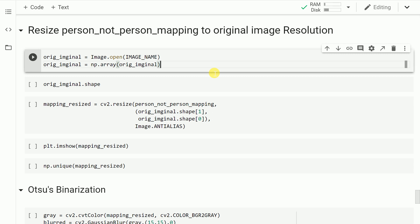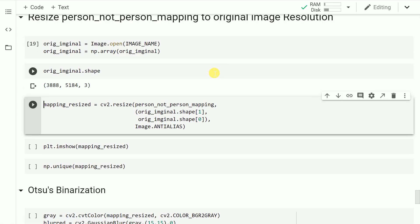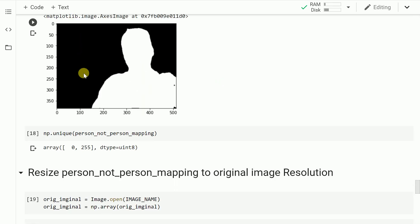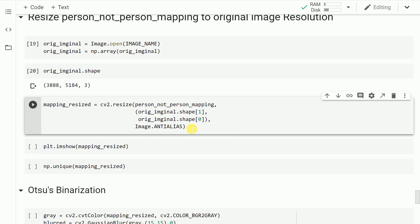So far we've created a structure where white pixels denote the actual person and black pixels denote the background. However, the overall resolution is degraded by making a prediction into this layer. My original image was 3888x5184, but the previously generated map is around 353x500. So ideally we've shrunk the image. My target is to create this effect for the actual original image, so I'll have to resize the mapping to use it later on.